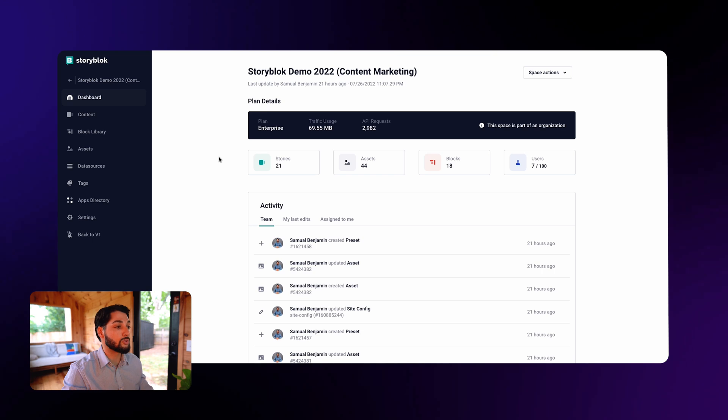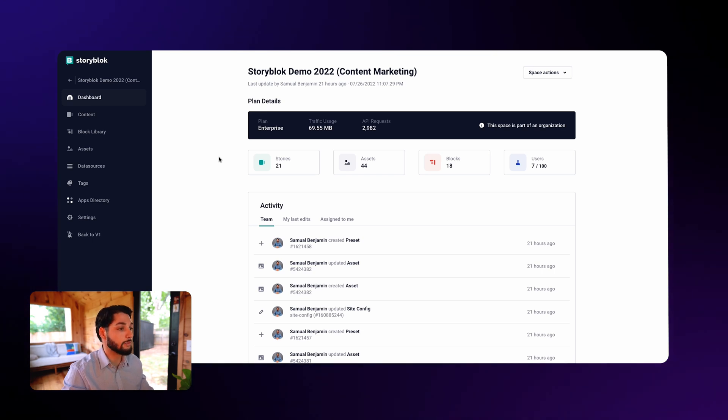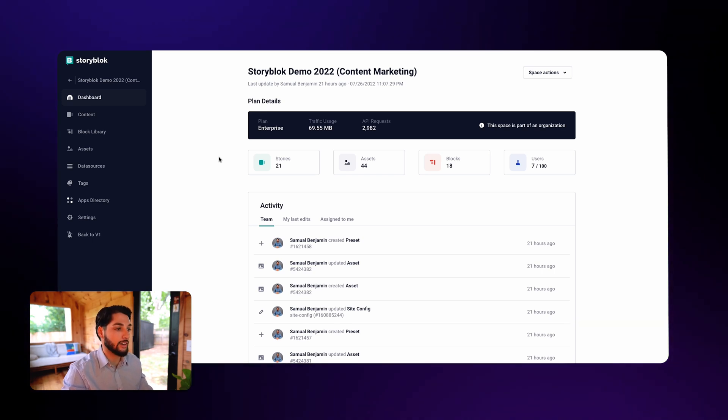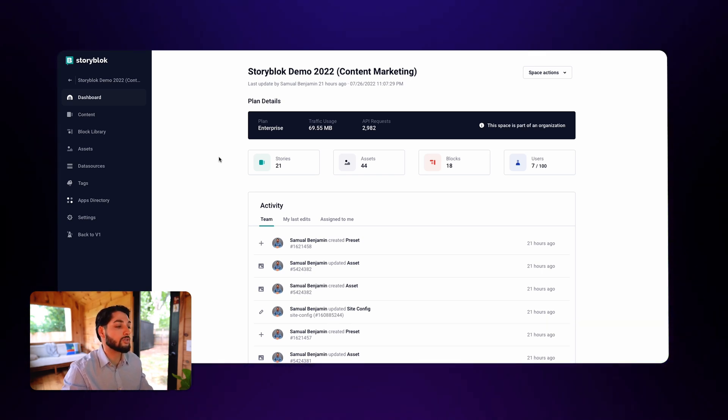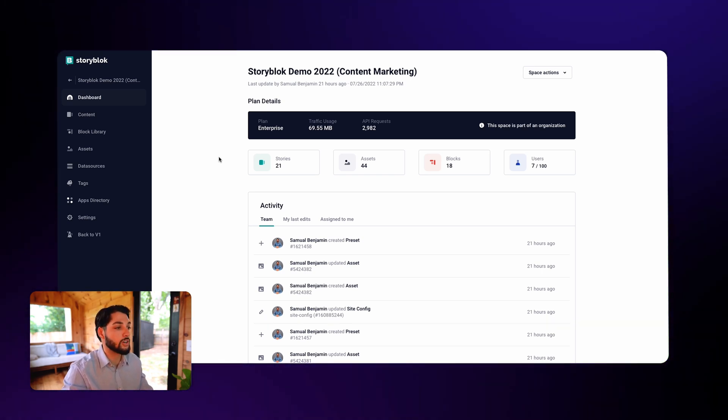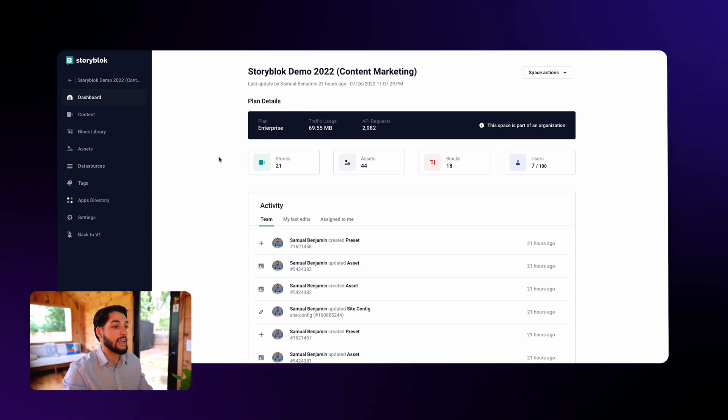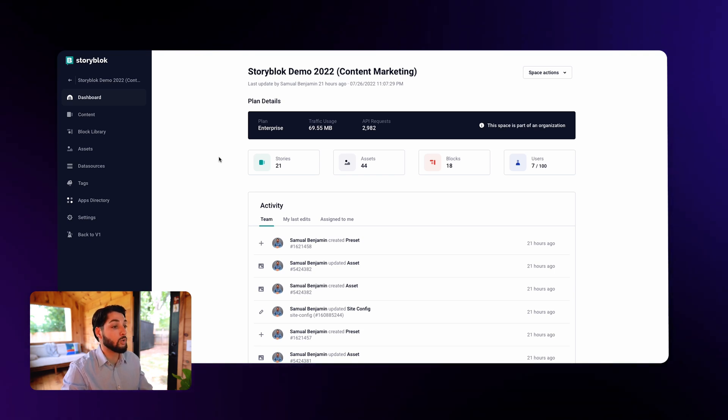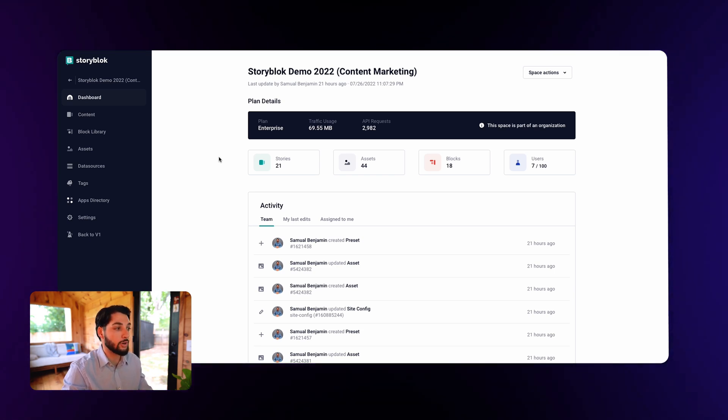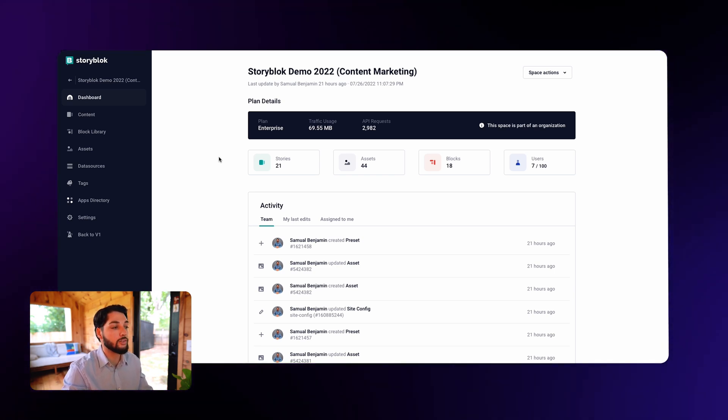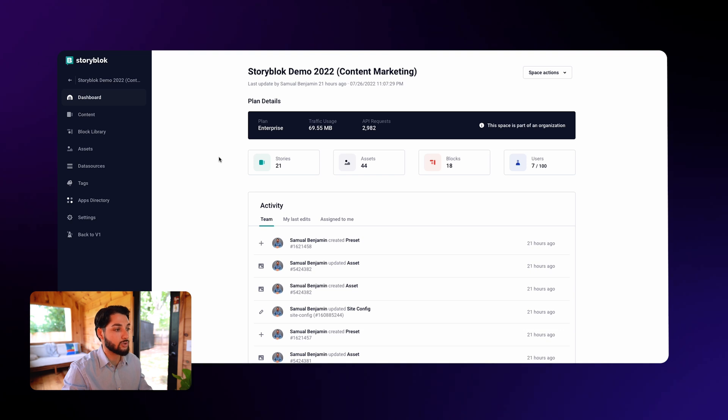We will go through stories, assets, and blocks in much more detail later. For now, just remember that stories are basically your content entries, and blocks are quite literally the building blocks of all of your content and story block.